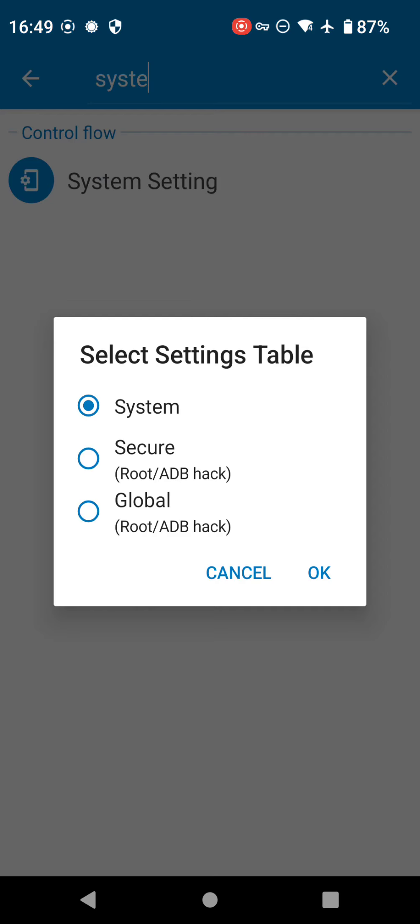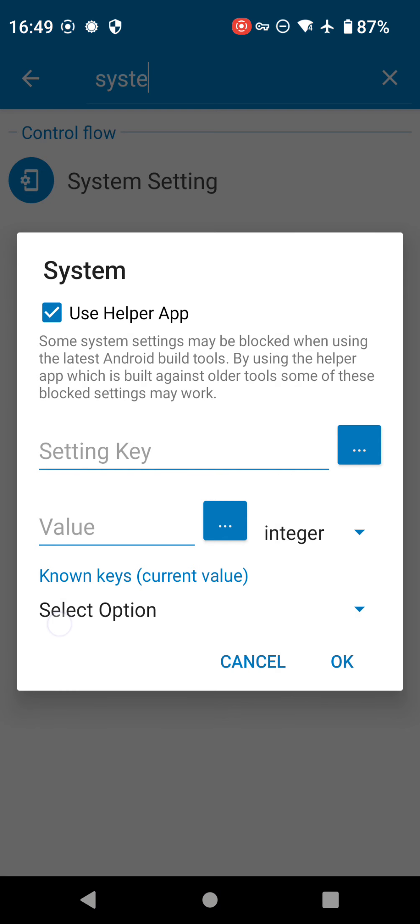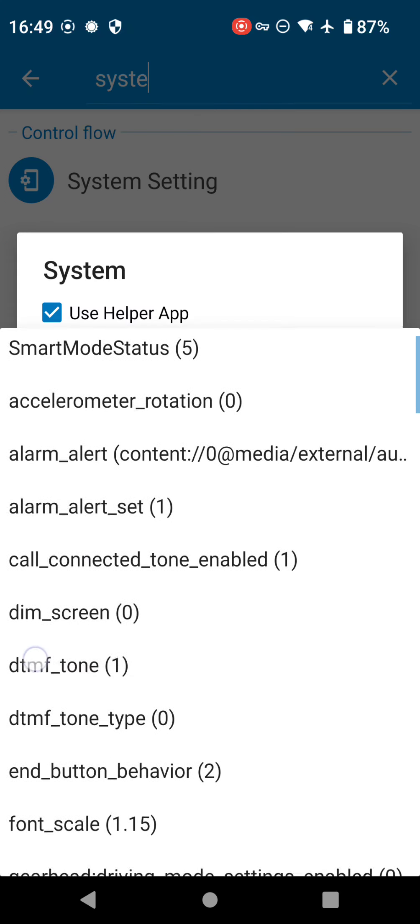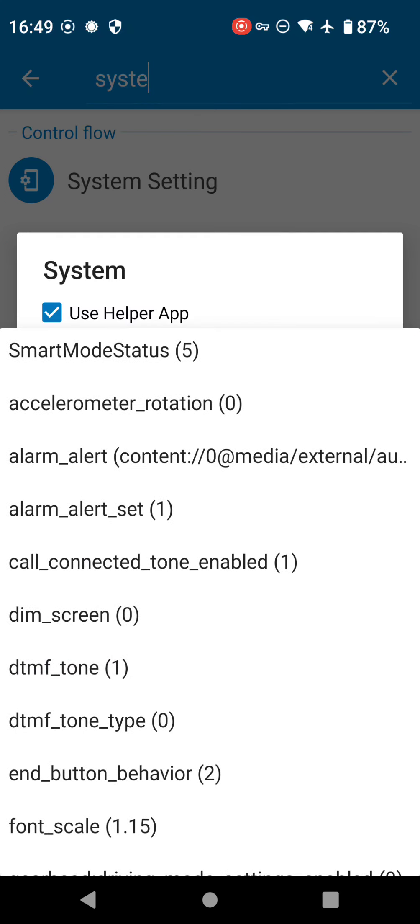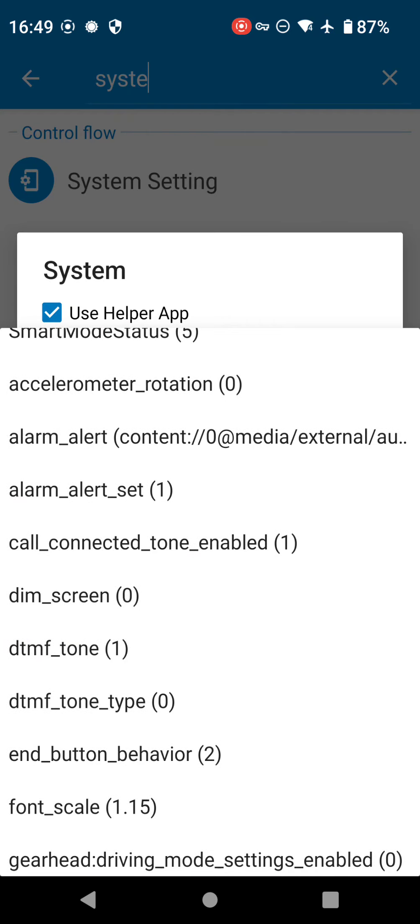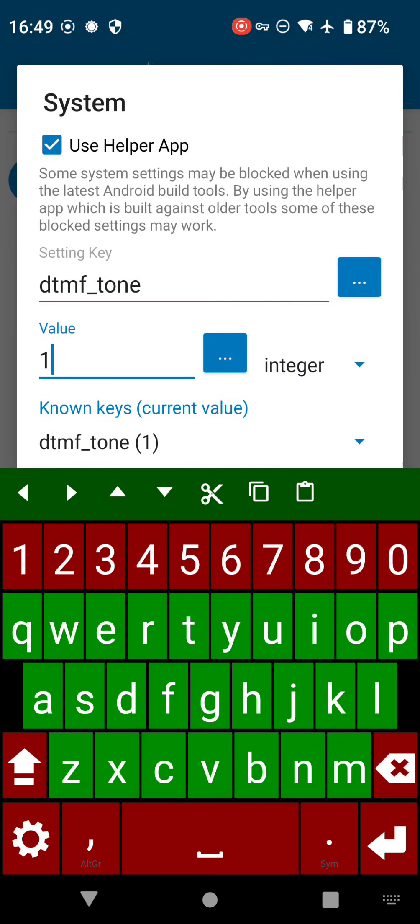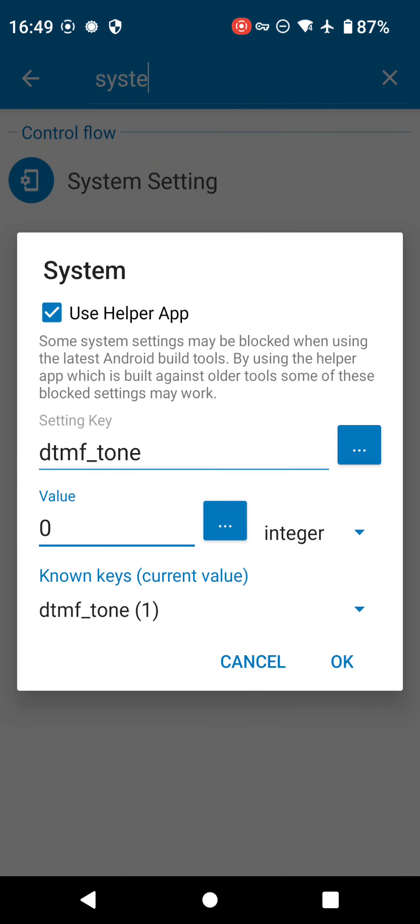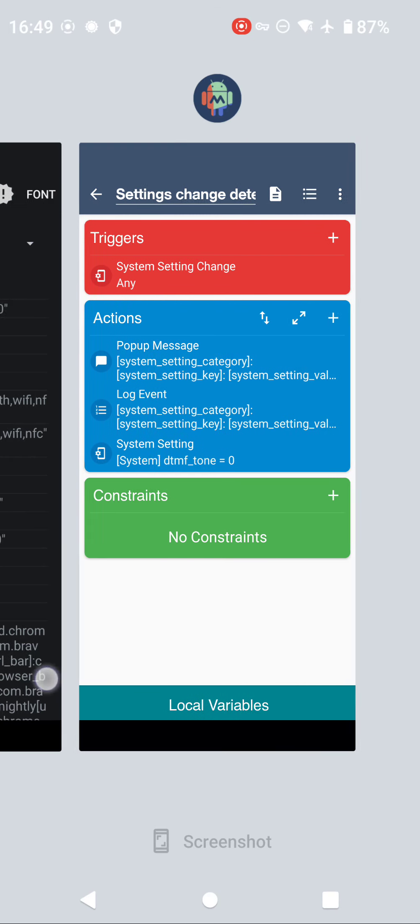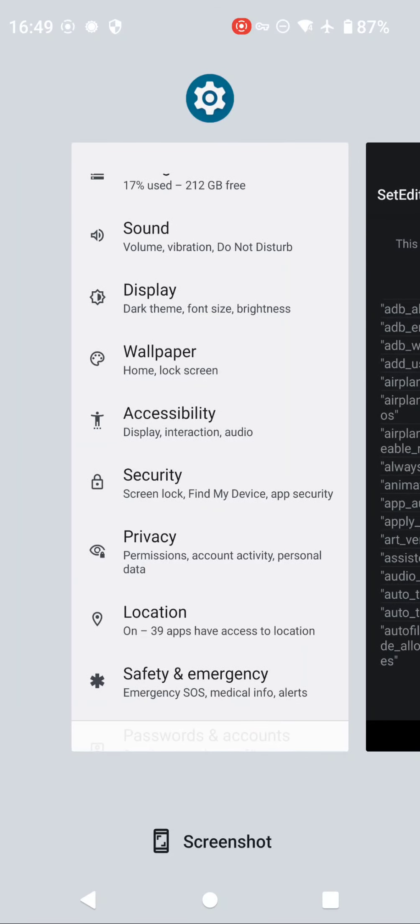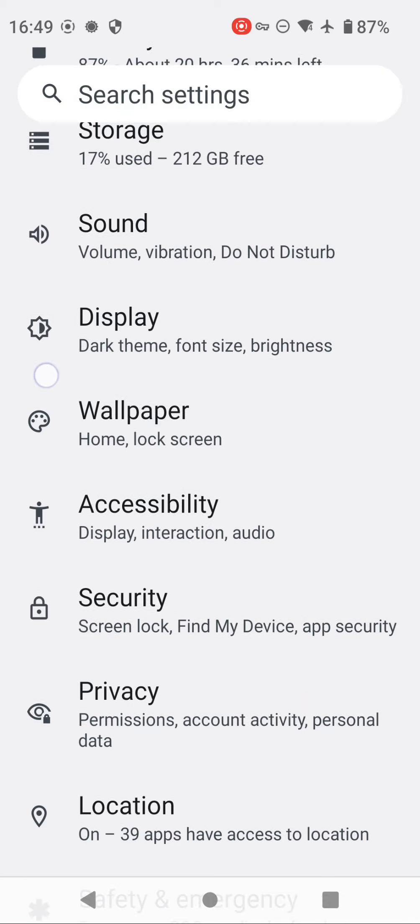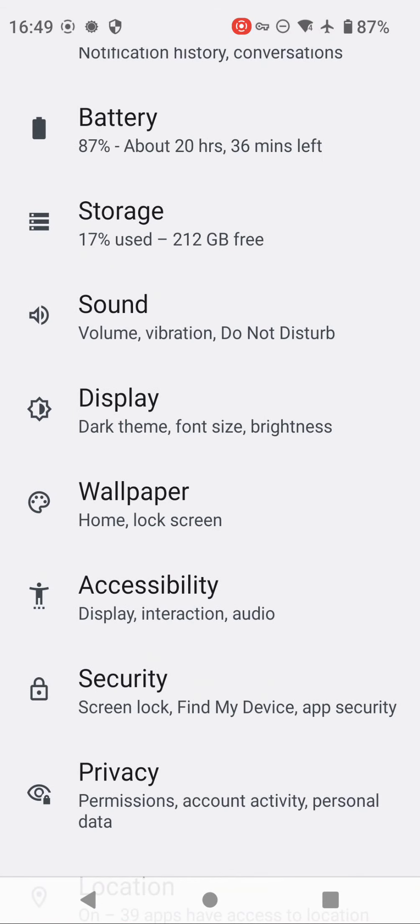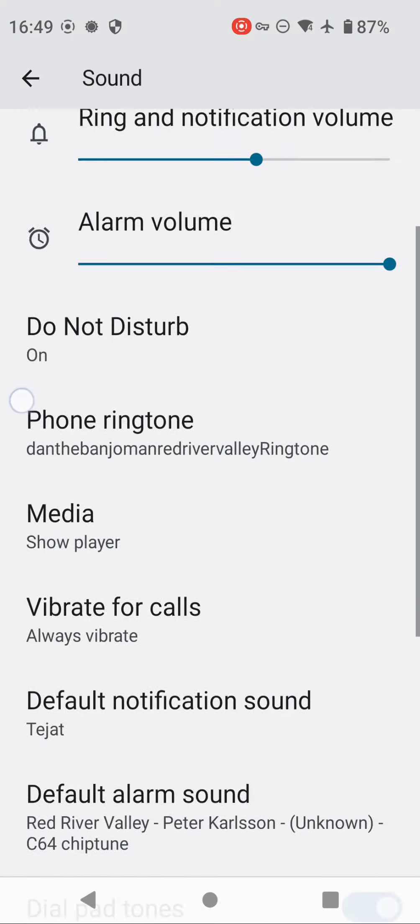Now the other advantage of this trigger, the system settings change trigger, is if I click to add an action and we go to System Setting, we can now change the value of these different things. So here it is again, DTMF tone, so again it's dial pad tones. We can set it to zero or to one if we wanted to. So if I'd put this to zero - I like it on - let's just save it.